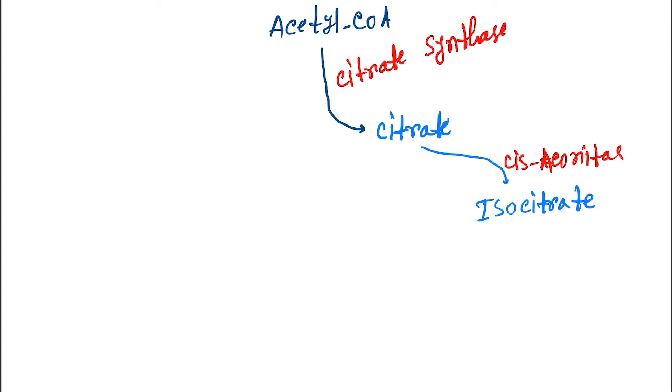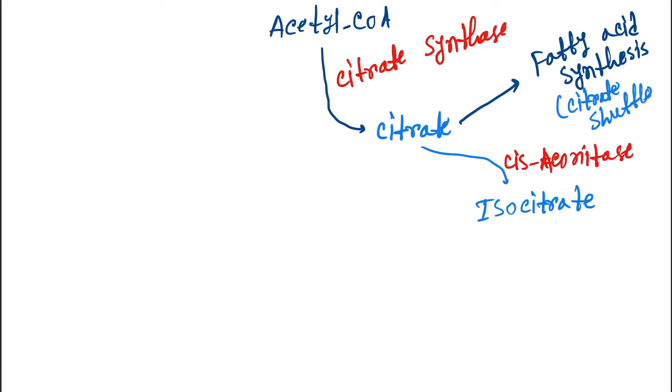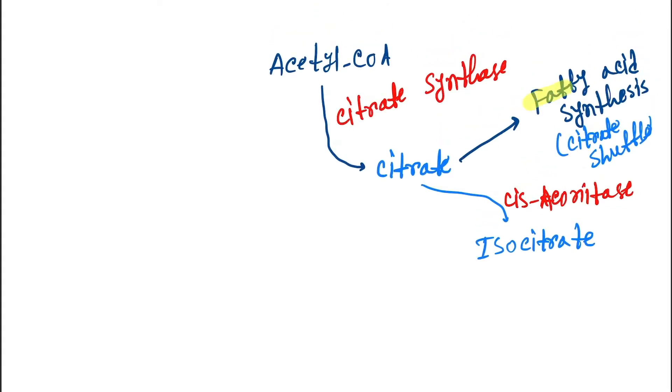Now let's see that citrate participates into fatty acid synthesis. We will discuss this on later topic. And this is called citrate shuttle. So this is the citrate which is participating into fatty acid synthesis.